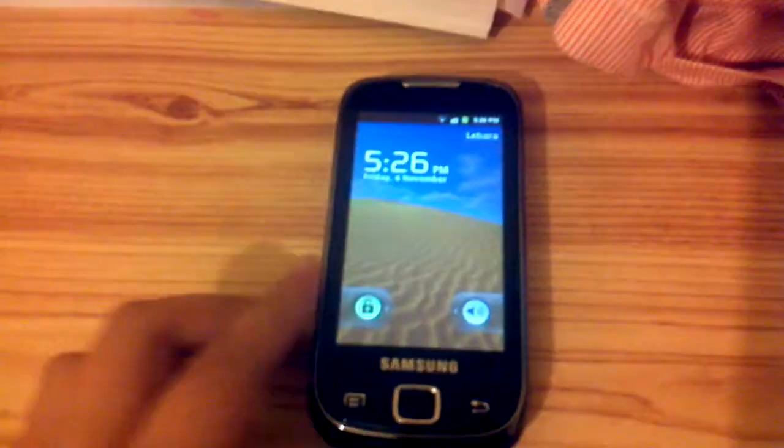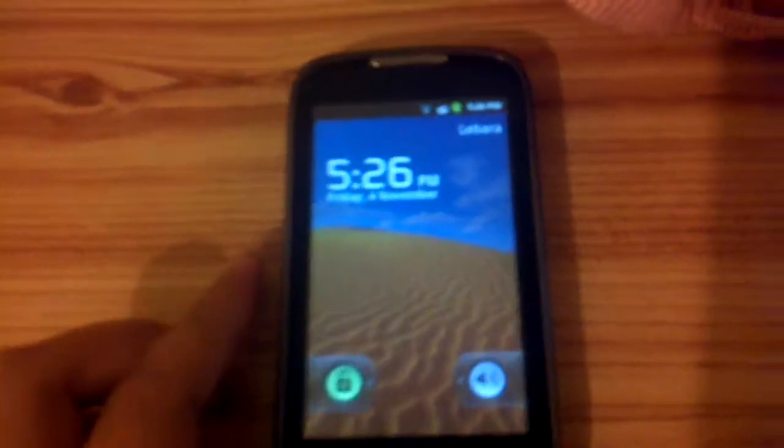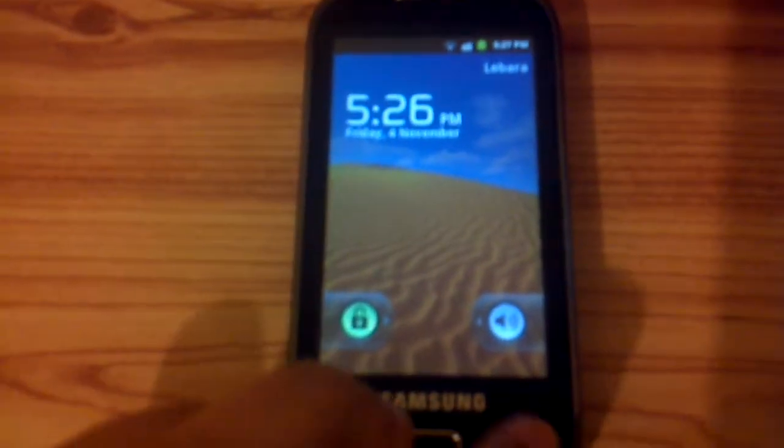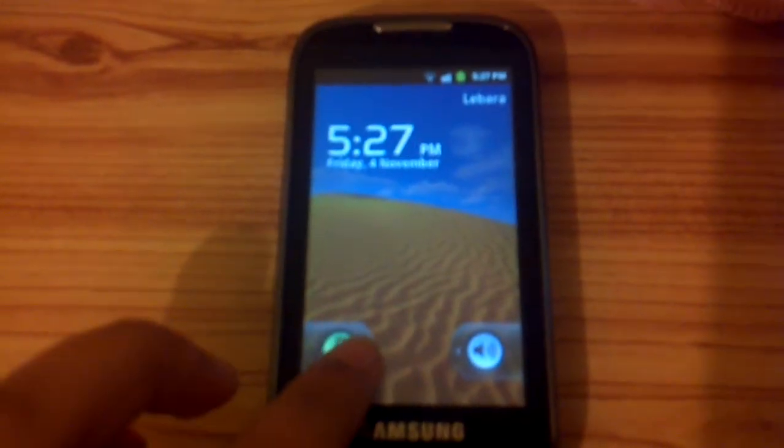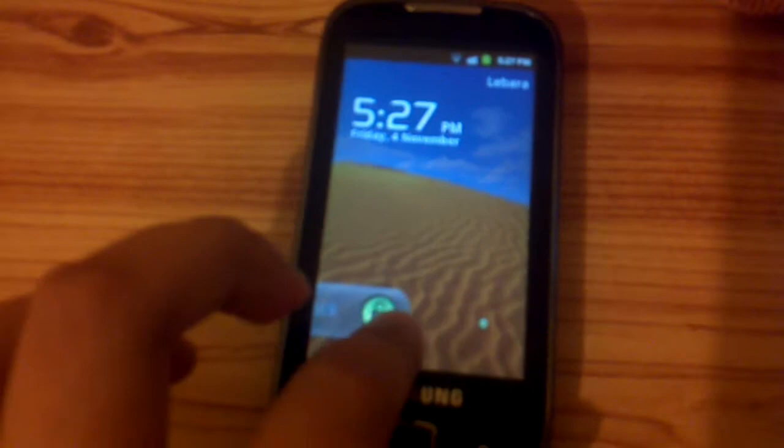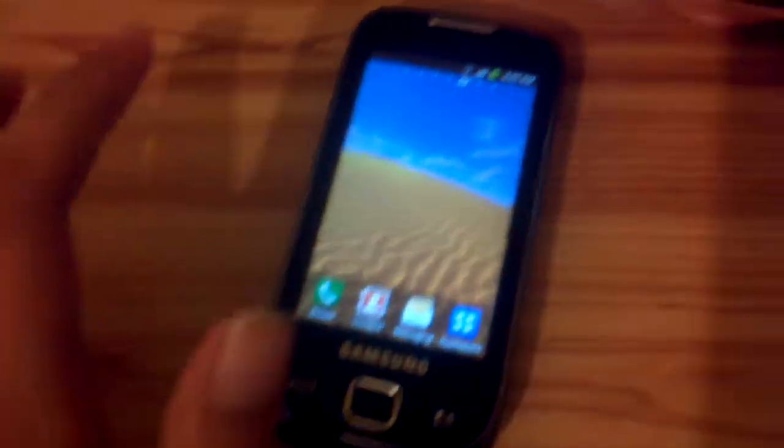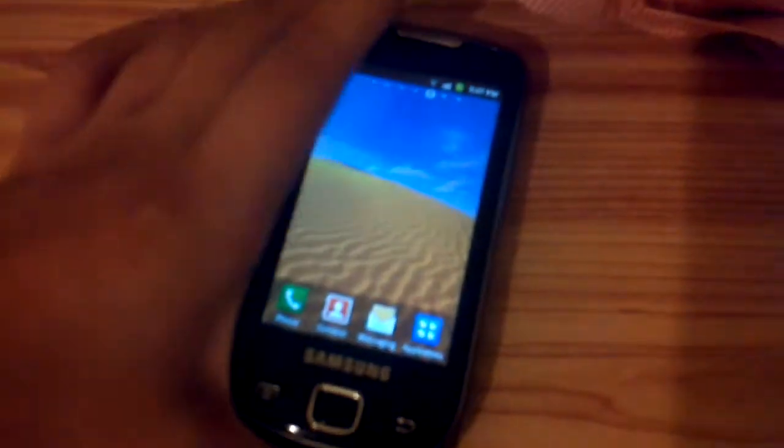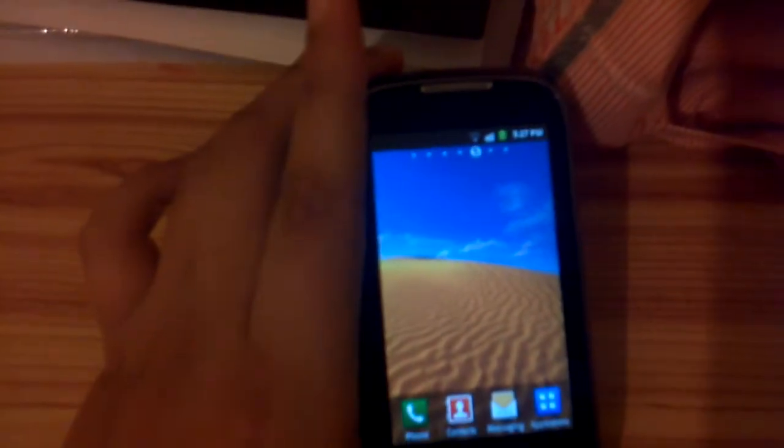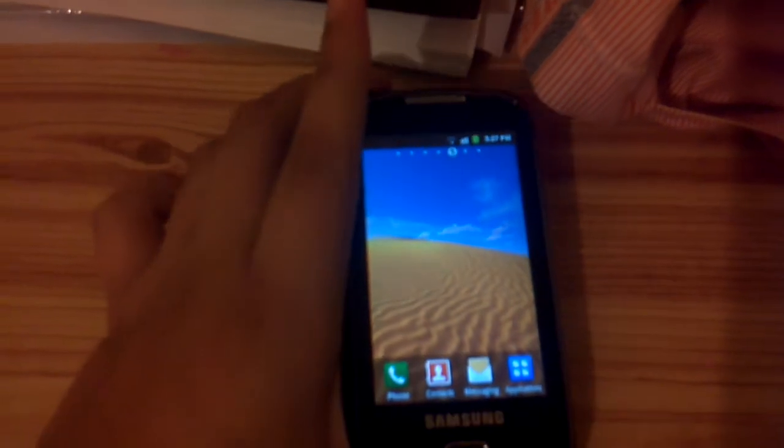As you can see, this is Gingerbread, and the lock screen is going a little bit down, but it looks mostly like the Galaxy Geo.